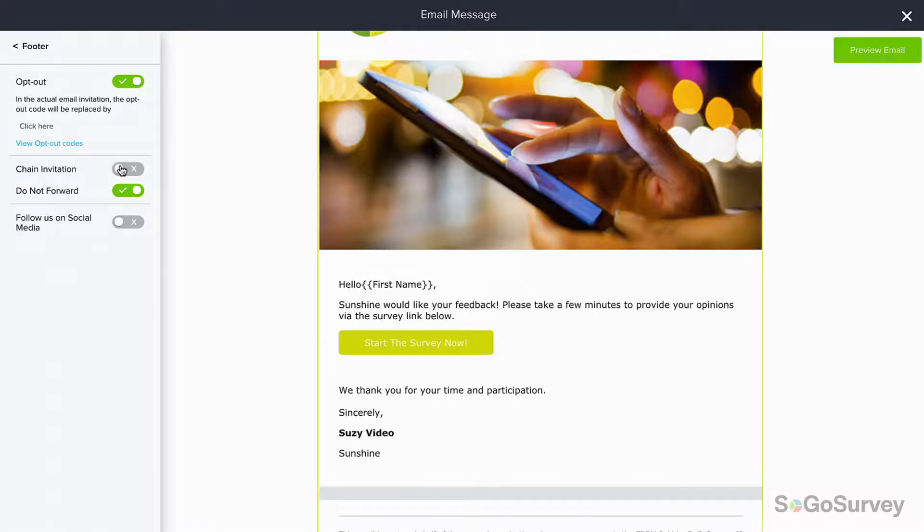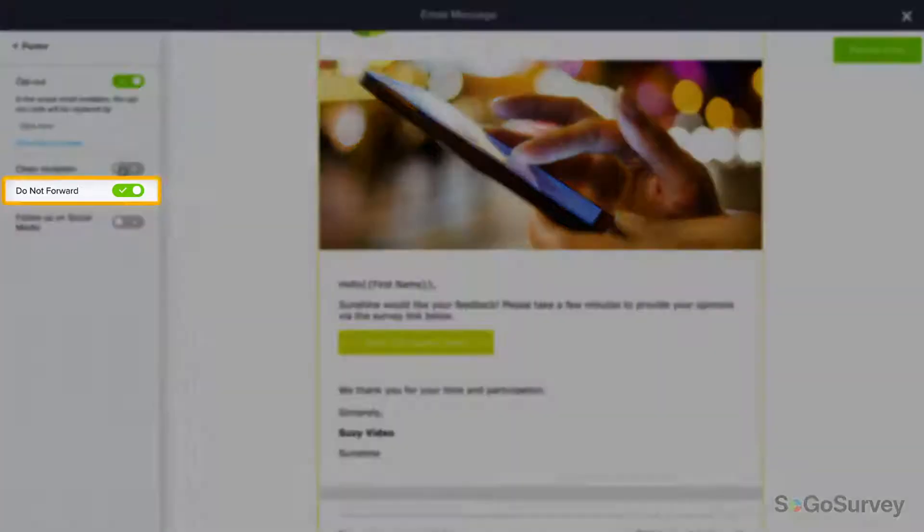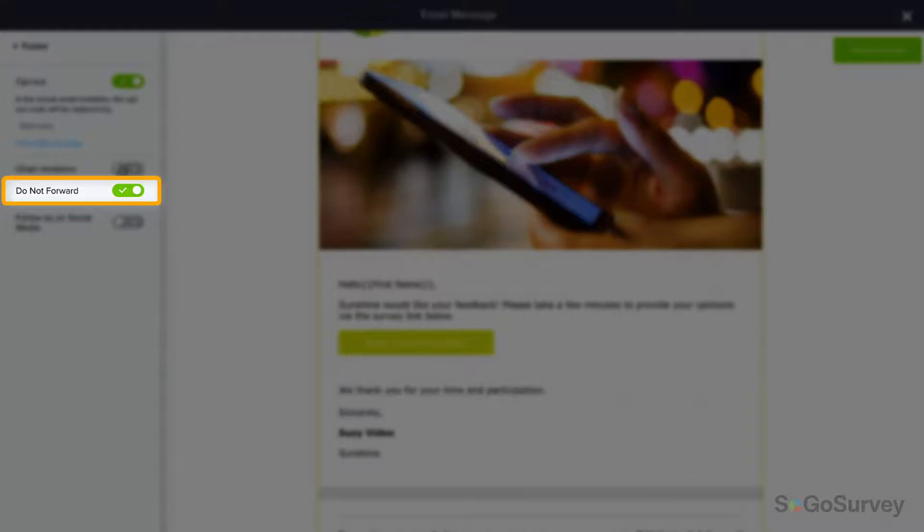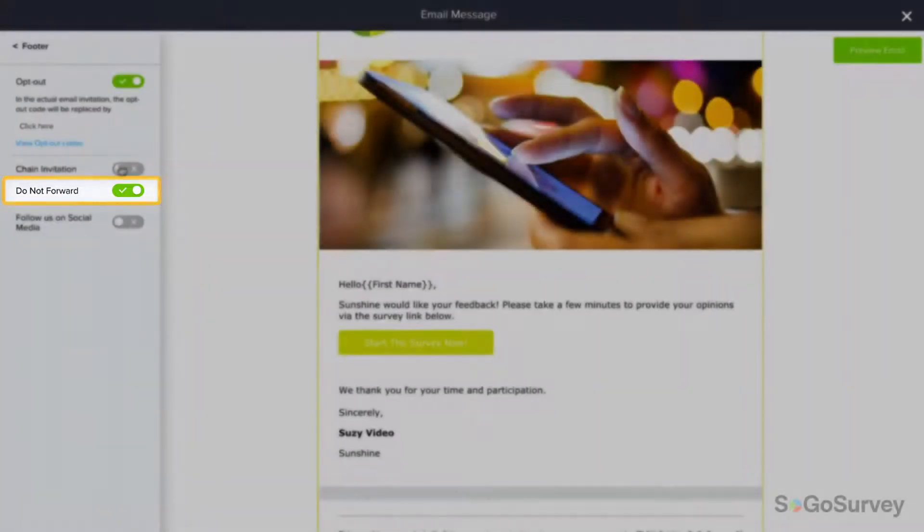Finally, for single-use links, you can remind participants not to forward their links to others.